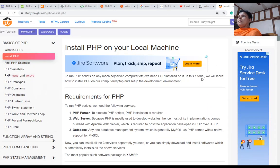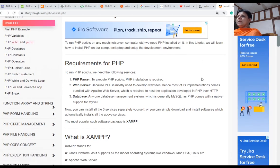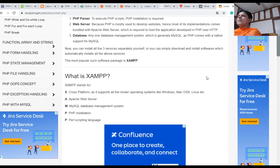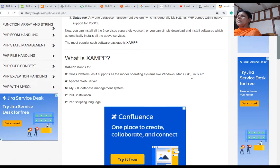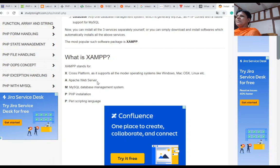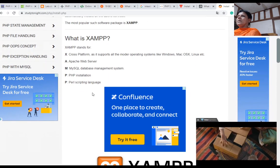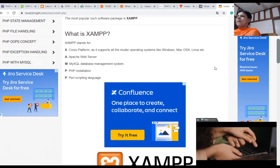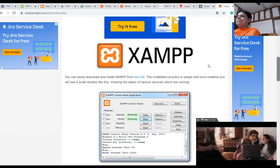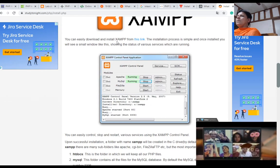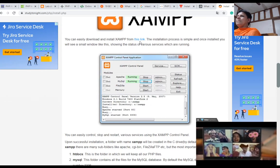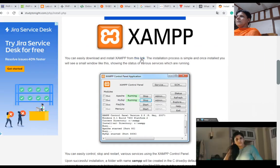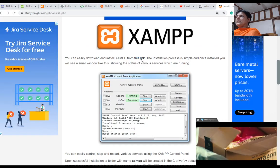Here is how to install PHP on your local version. XAMPP software package is there. It contains cross-platform support. It supports all modern operating systems like Windows, Mac, and Linux. It includes Apache web server, MySQL database, PHP installation, and Perl scripting language. It is a bundle of software. You can directly use that software. You can easily download and install XAMPP from the link.